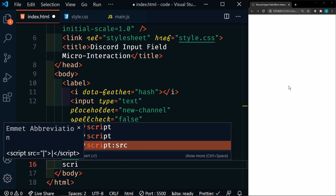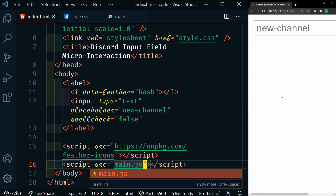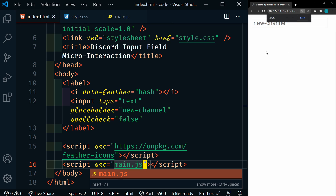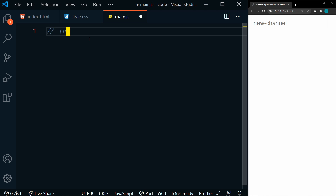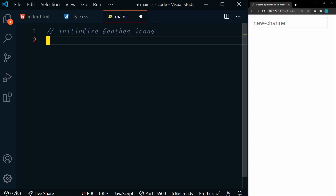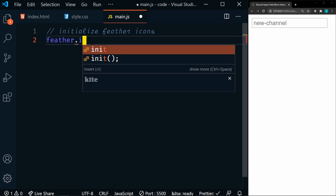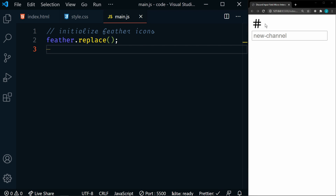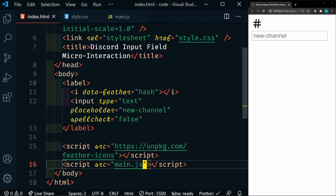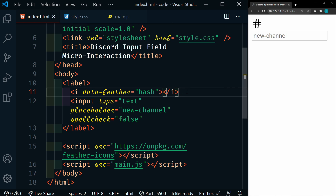And then we're also going to add our main.js. I'm going to save that, and now we can see what we have — we have a default styled input here. In order to see the icons, we do have to initialize the Feather Icons library. So we'll go to the main.js file and do feather.replace(). Save that, and now we can see our icon. Feather Icons takes this i-tag and replaces it with an SVG, and that's going to come into play when we get to our CSS.